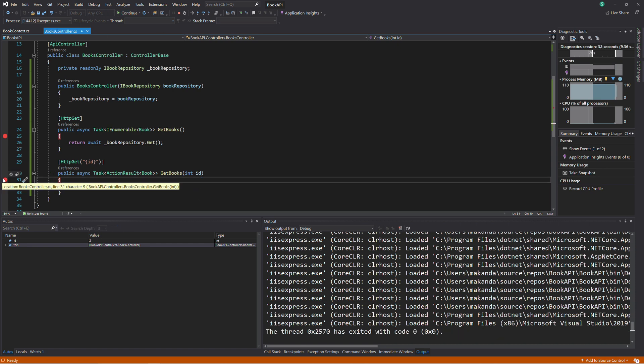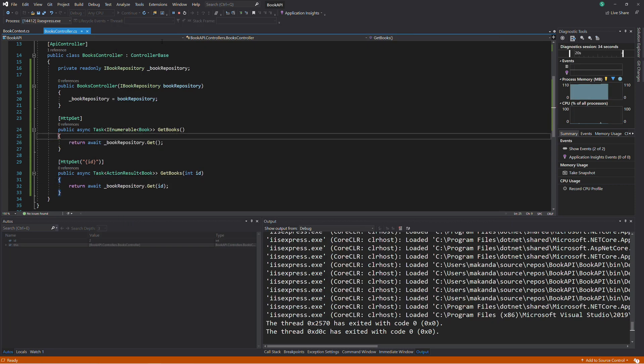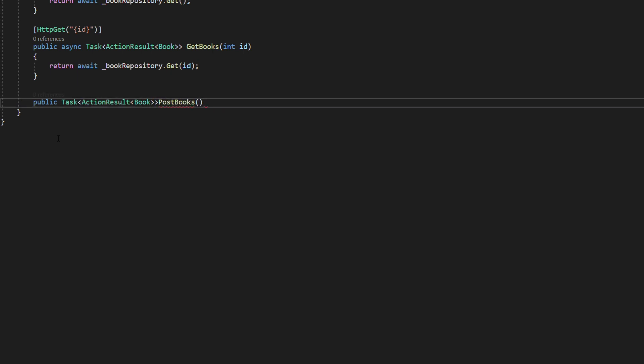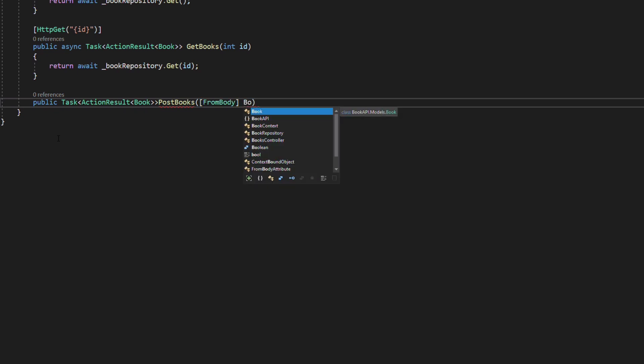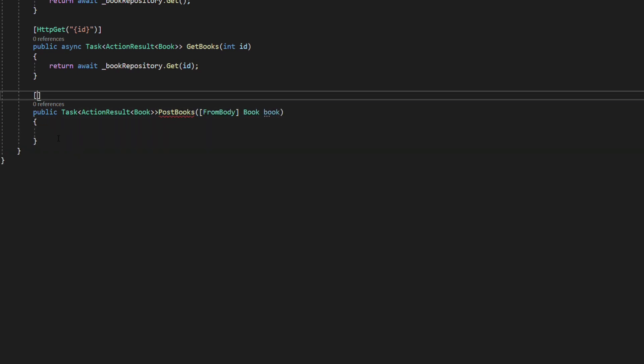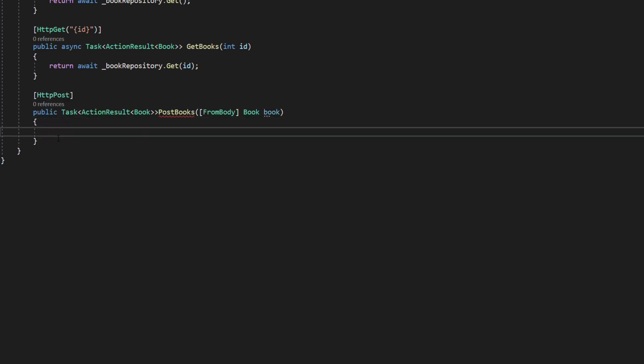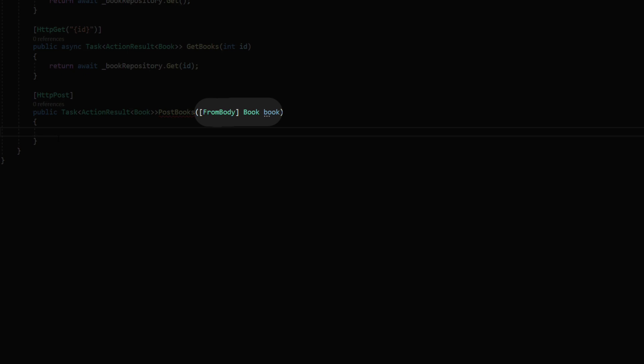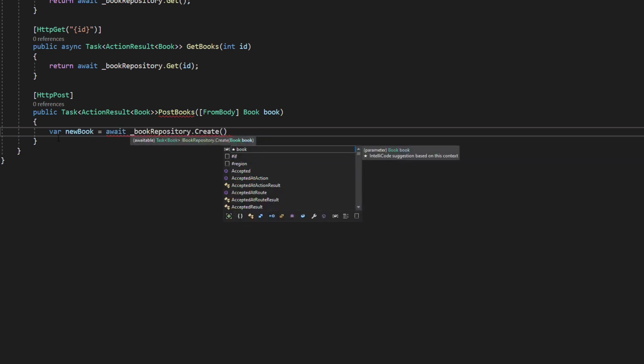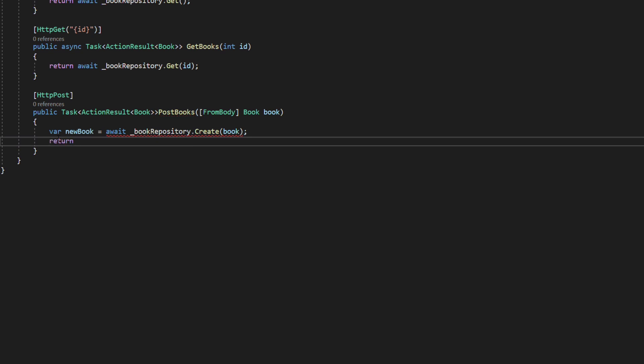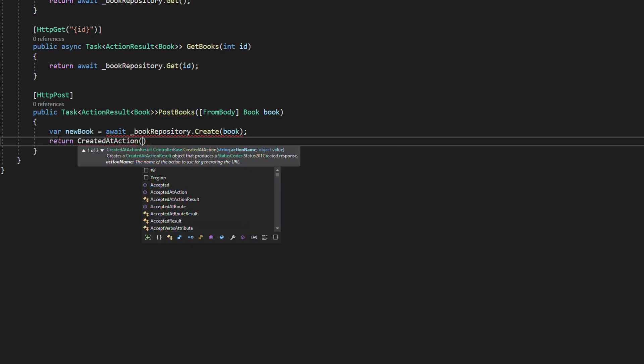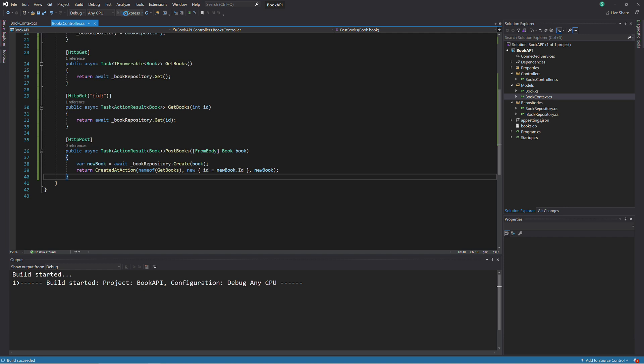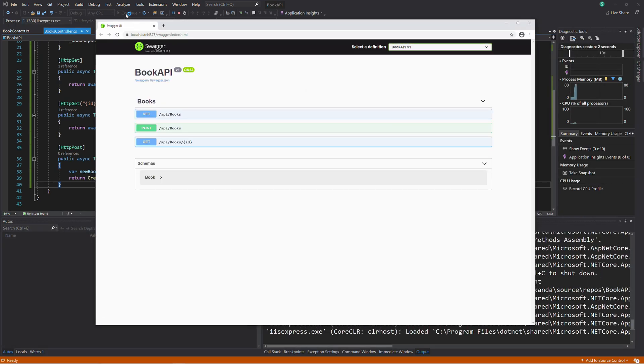Let's implement an action method to post a book. In the controller, we add a new method called PostBooks. The method takes a book object in parameter and returns a task of ActionResult of book. We decorate the method with the HttpPost attribute to tell that it will handle HTTP POST requests. Thanks to a process called model binding, ASP.NET will convert a JSON in the request payload to a book object. We use the CREATE method on the repository to insert a book in the database. We return a CreatedAtAction result, which will generate a 201 HTTP status code. Let's run the project to test this endpoint.